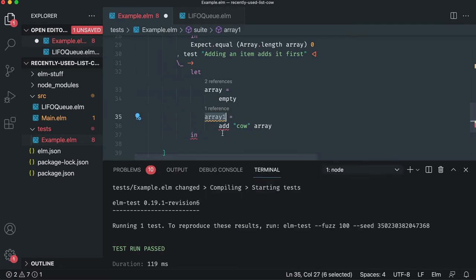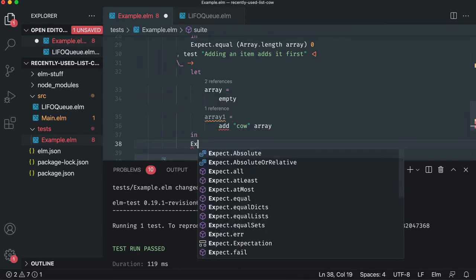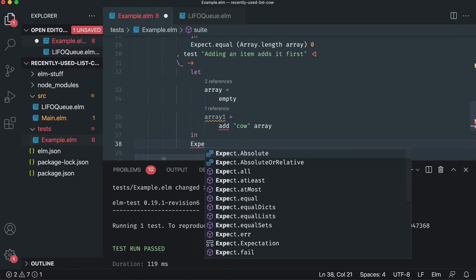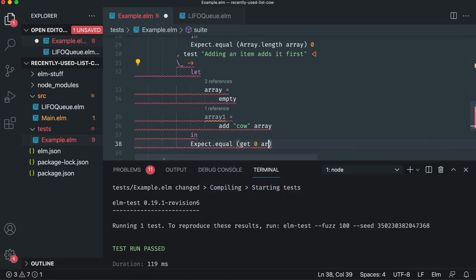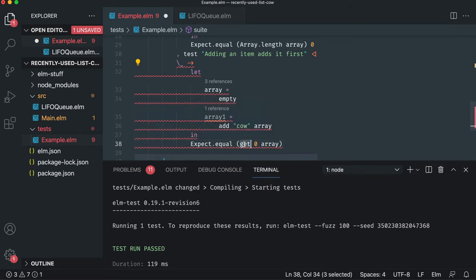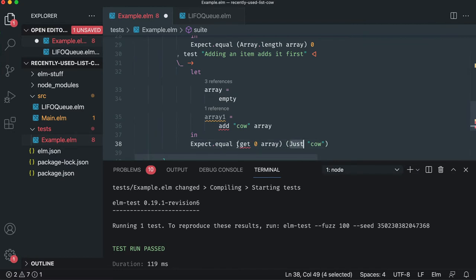Which should have, let's say, expect equal, get zero. So we'll say at the first index of the array, if we get it, it should equal a cow, just a cow. I think that's going to work, but we have two methods that we have to implement now. The first is get, which is generally pretty easy.